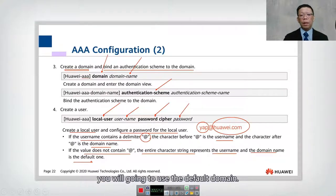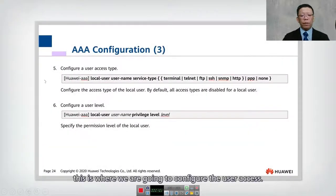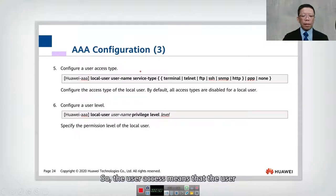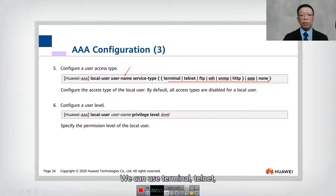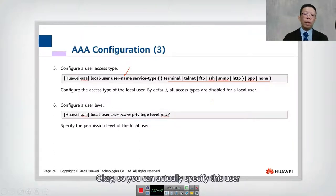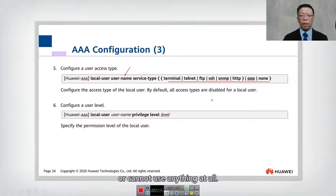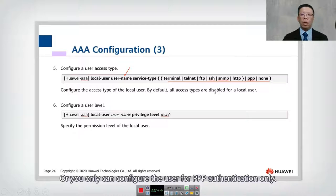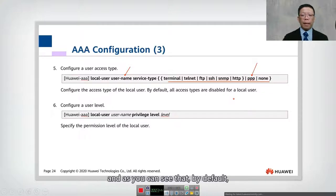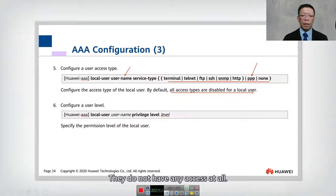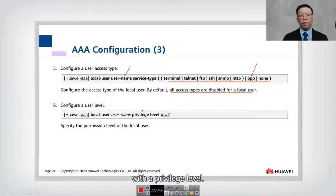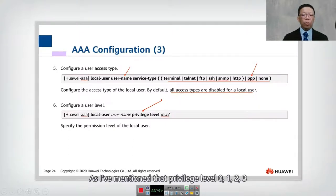Step five is to configure user access. Use 'local-user' followed by the username, then 'service-type'. Available service types include terminal, Telnet, FTP, SSH, SNMP, HTTP, PPP, or none. You can restrict a user to only Telnet, only FTP, or no access at all. By default, all access types are disabled for local users. You must also configure the local user's privilege level — levels zero through three — which defines their authorization.